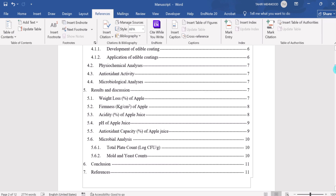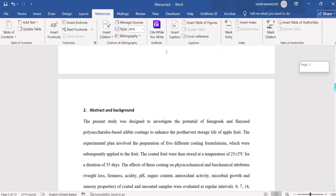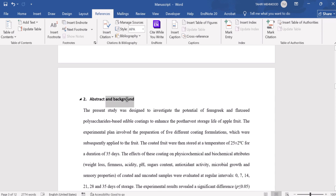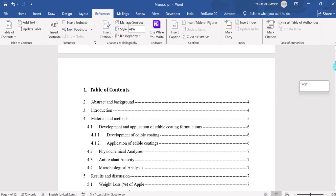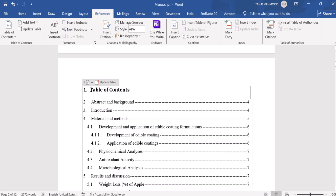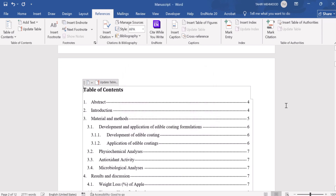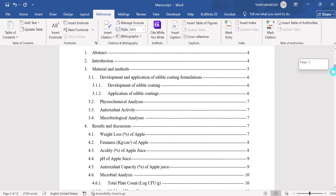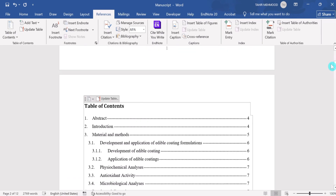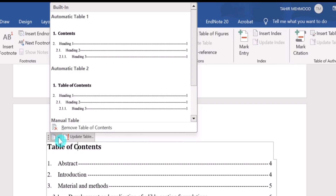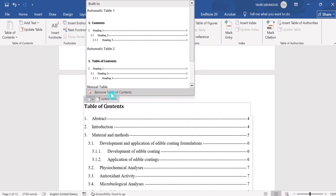If you make any further changes — for example, changing a heading — go to Update Table, select Update Entire Table, and click OK. It will update the entire table of contents. Now if you want to remove the table of contents, simply select the table of contents, click on it, and find the option 'Remove Table of Contents'. Select it and the table of contents will be removed.